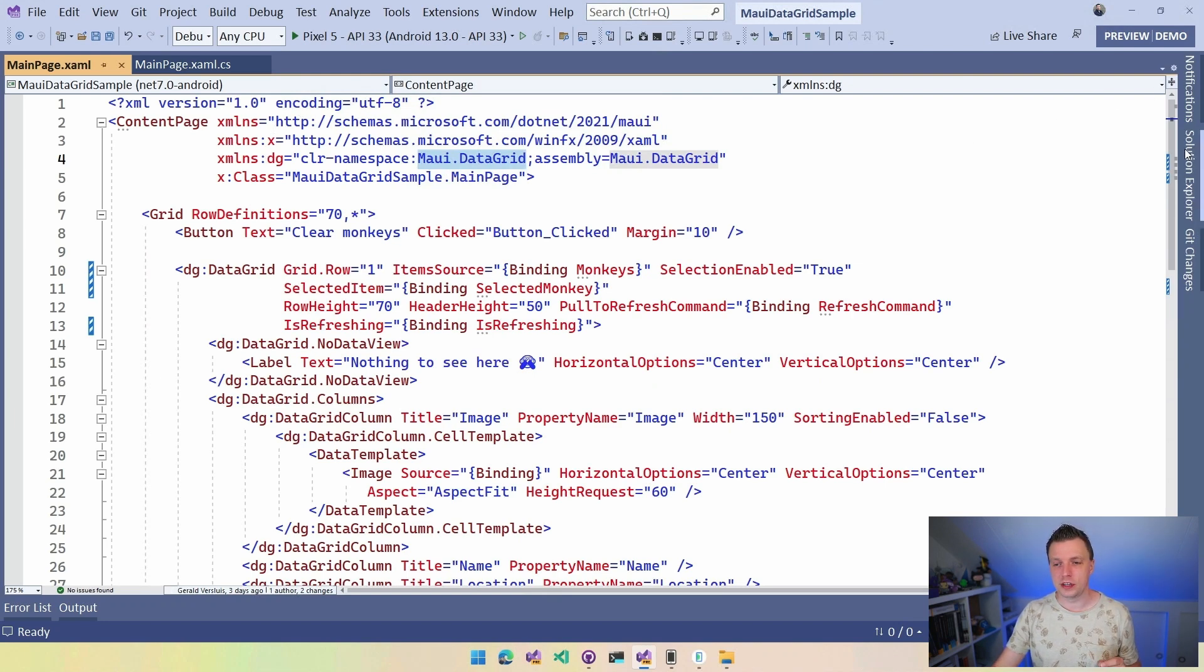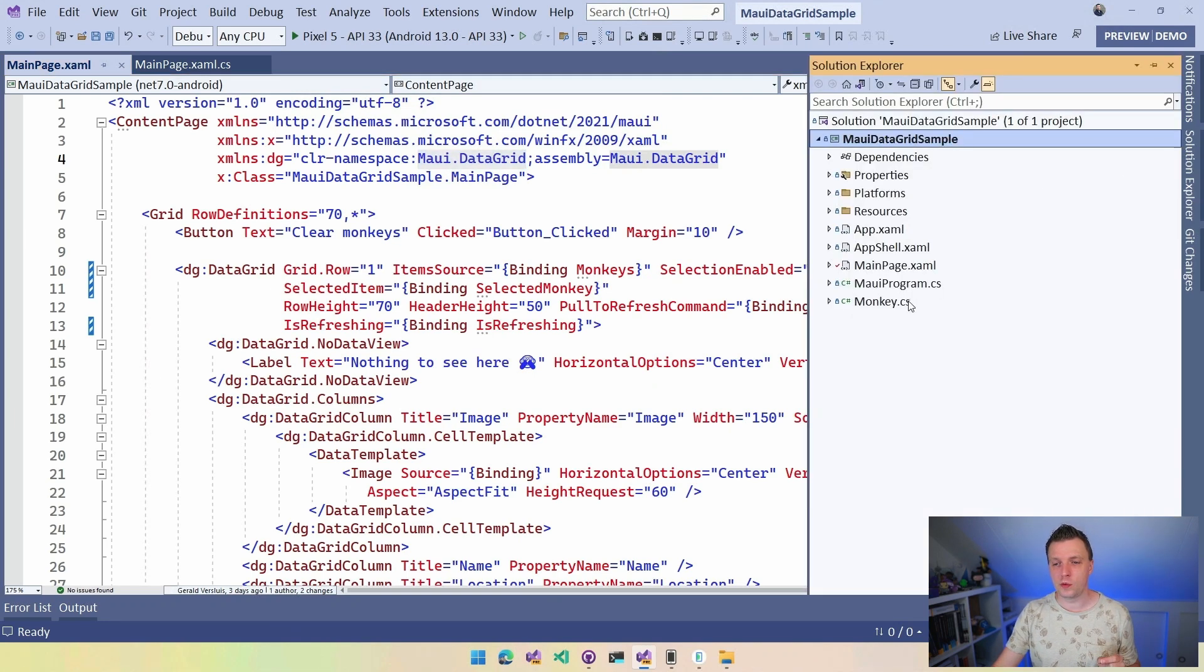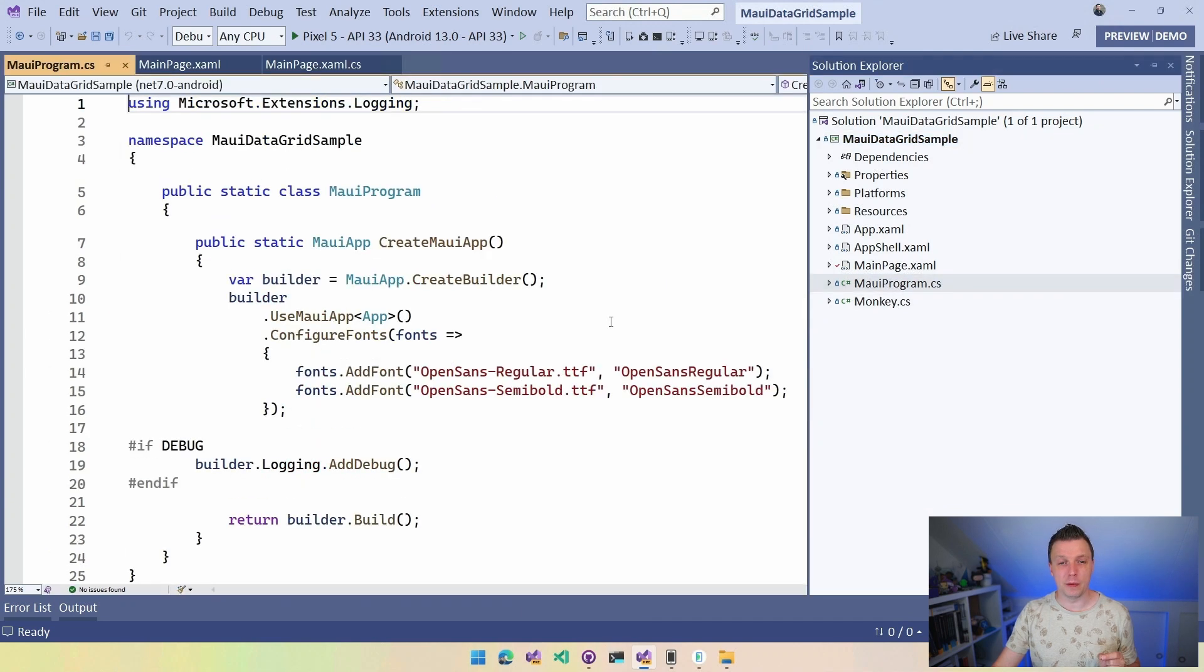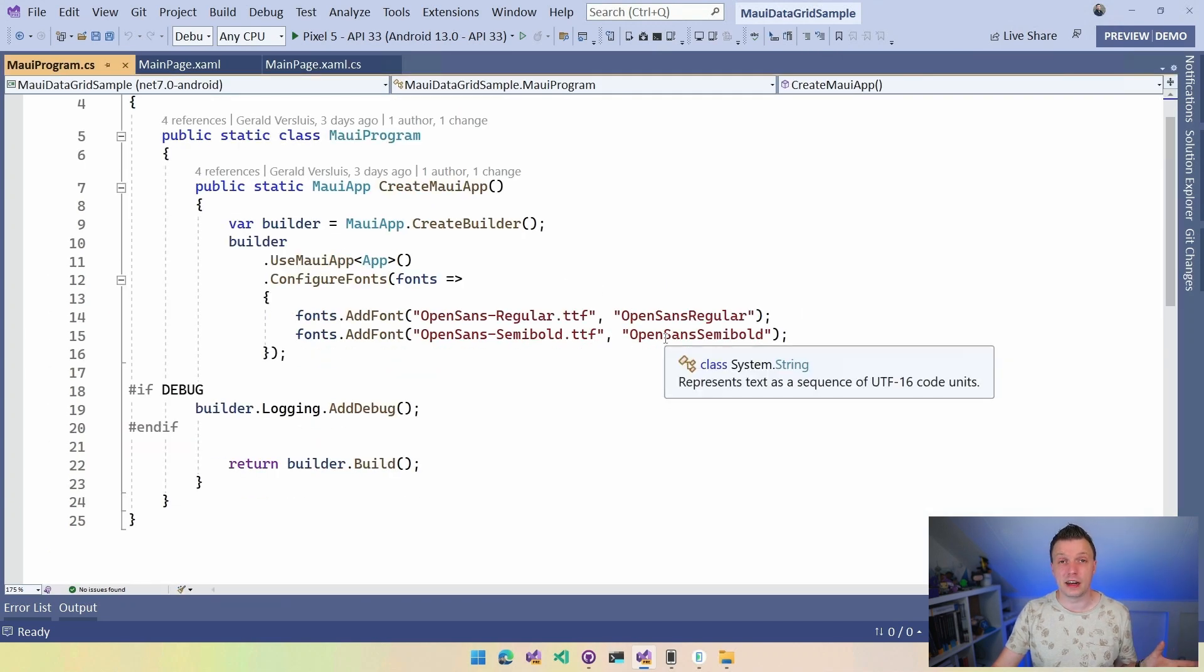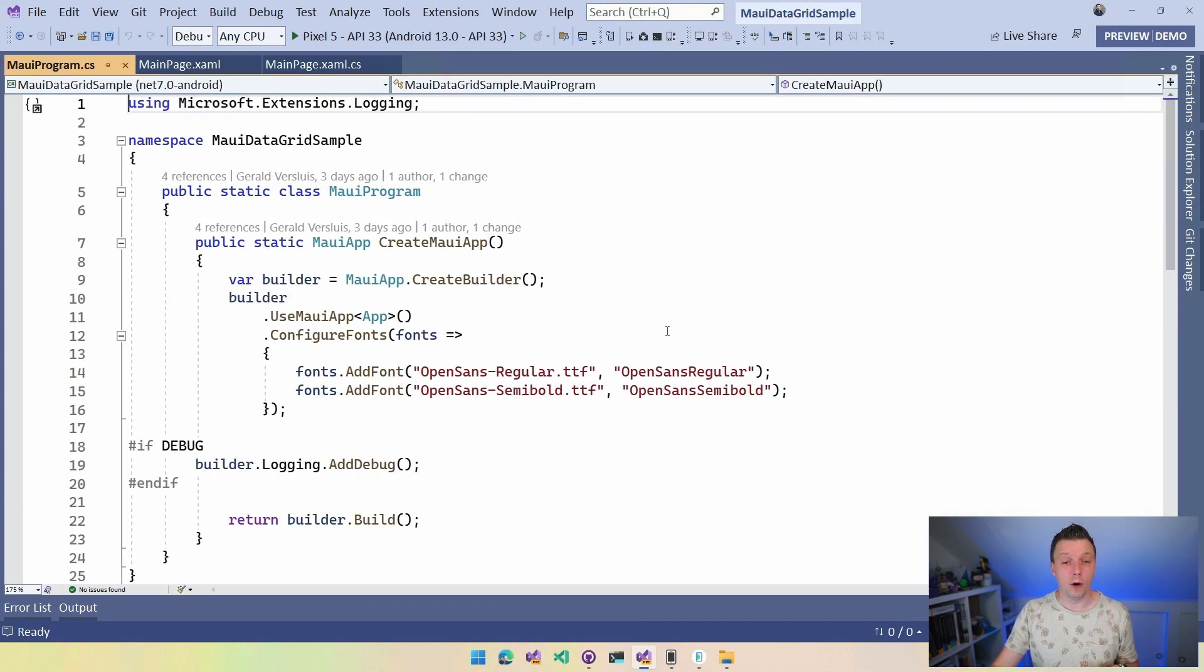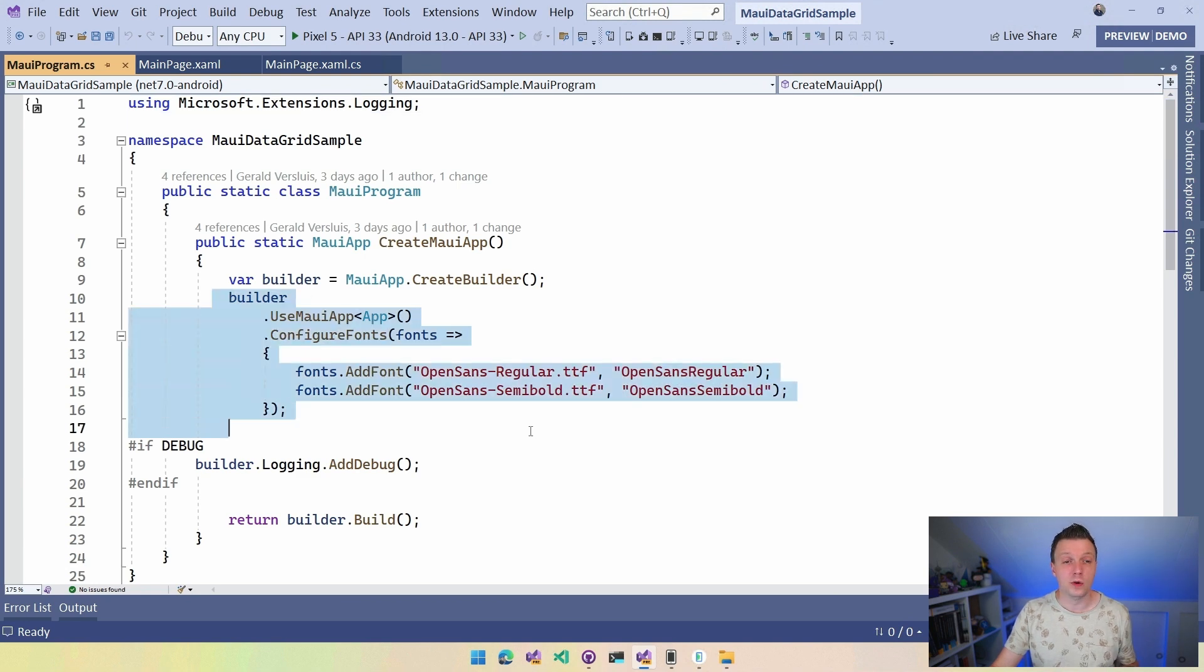So you can automatically start using this on all the platforms. And if we start supporting a new platform with .NET MAUI, this automatically is supported for this control as well, because it just uses elements that are available in .NET MAUI. So once you have that, let me just quickly check. I don't think we have something to do in our MAUI program. Again, because this uses .NET MAUI components. So there's nothing here, nothing you need to do. You can just start implementing it.